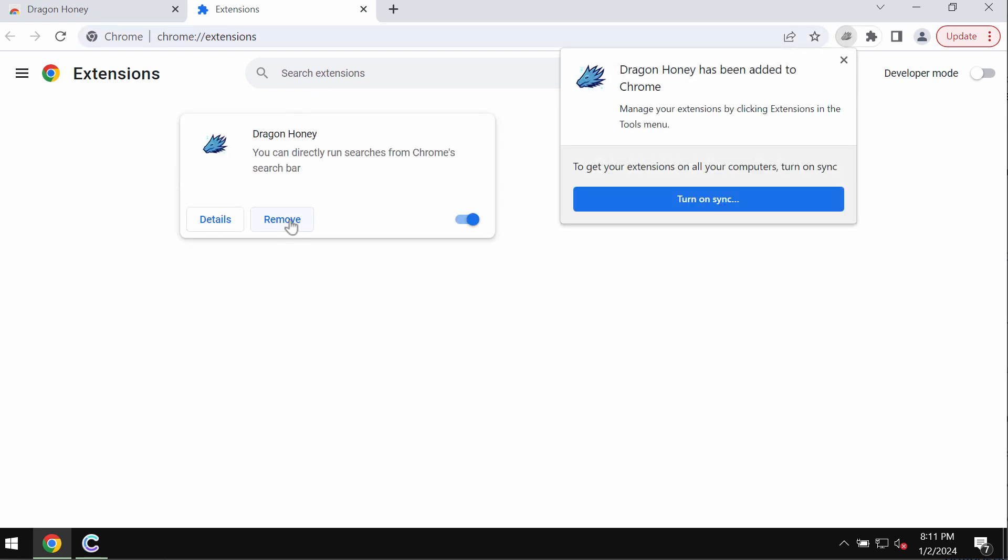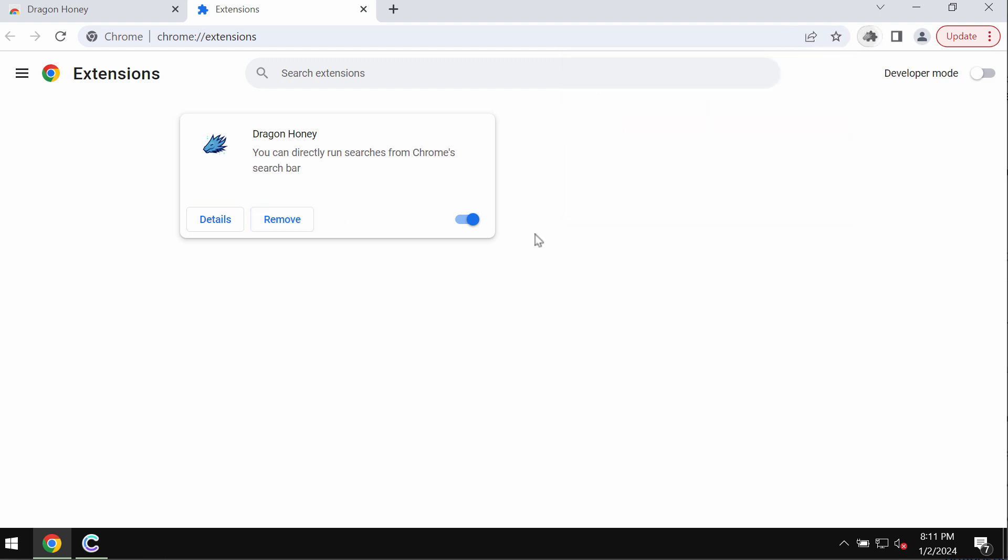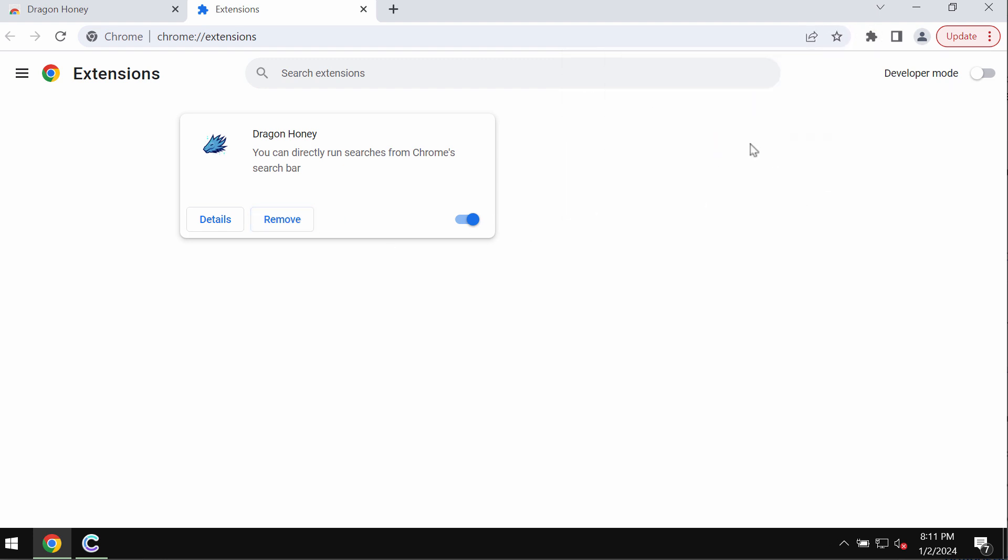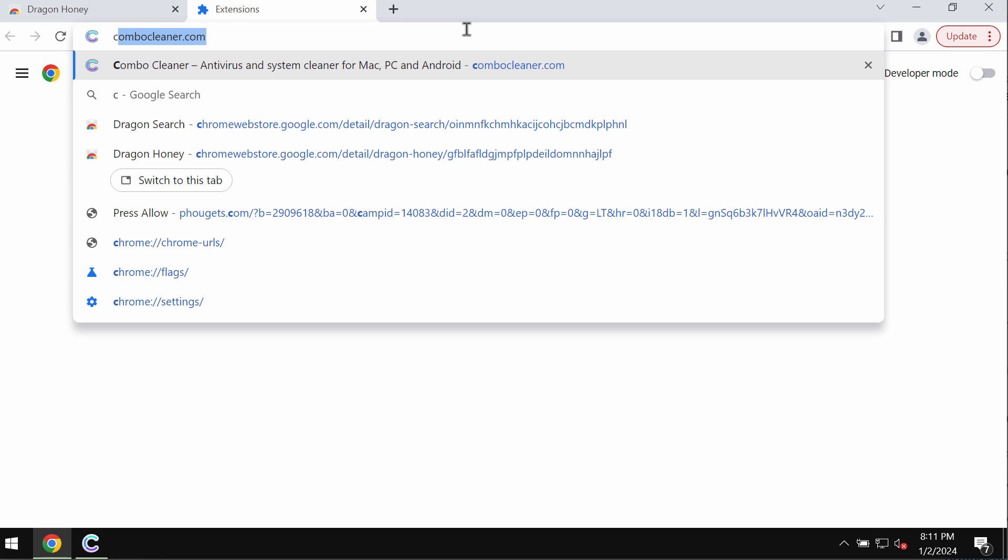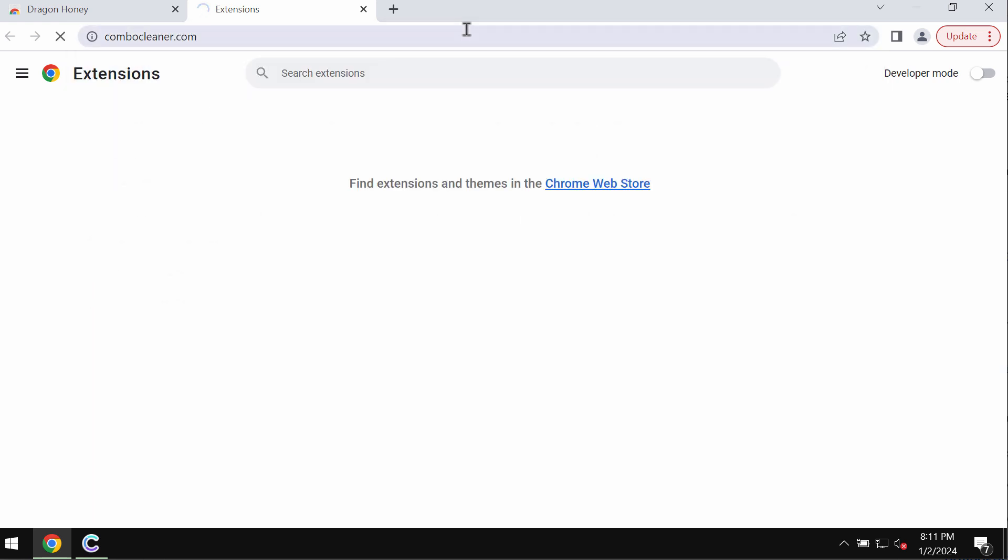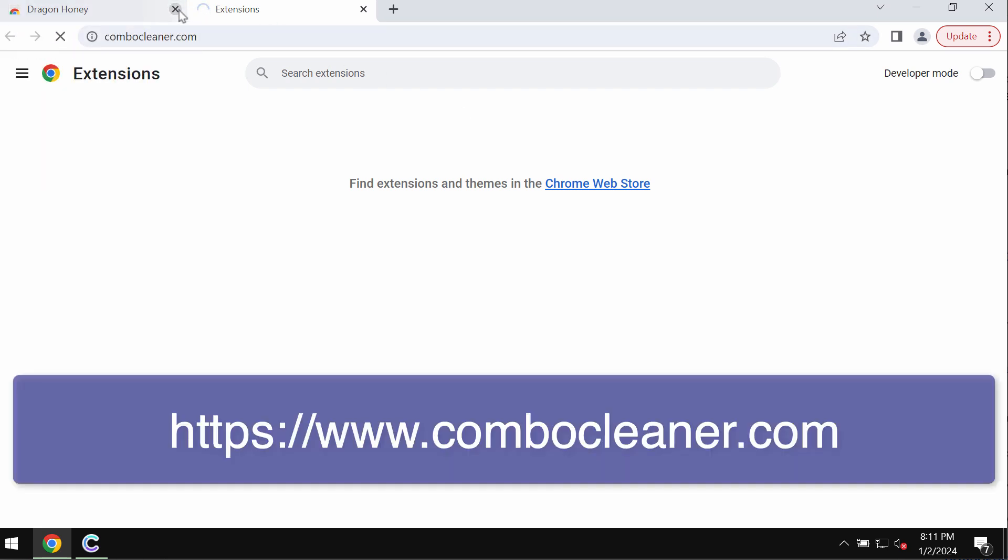So remove this extension if you locate it here. Also, I recommend you to research the computer with ComboCleaner that can be found on the page ComboCleaner.com. So download the application through this official website ComboCleaner.com.